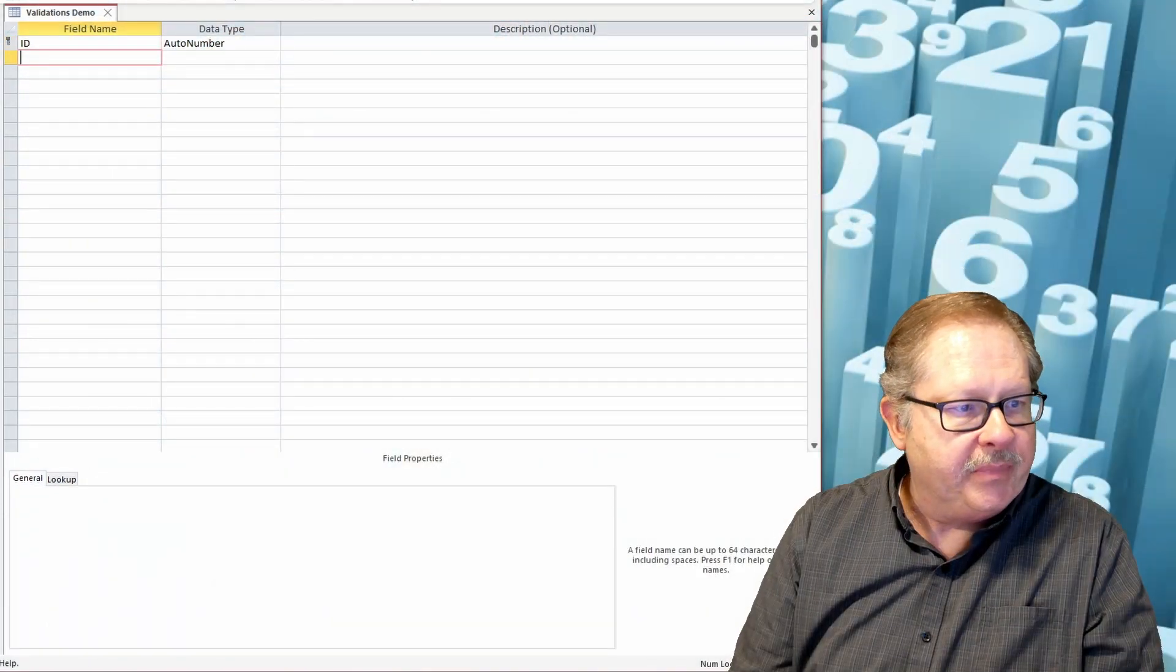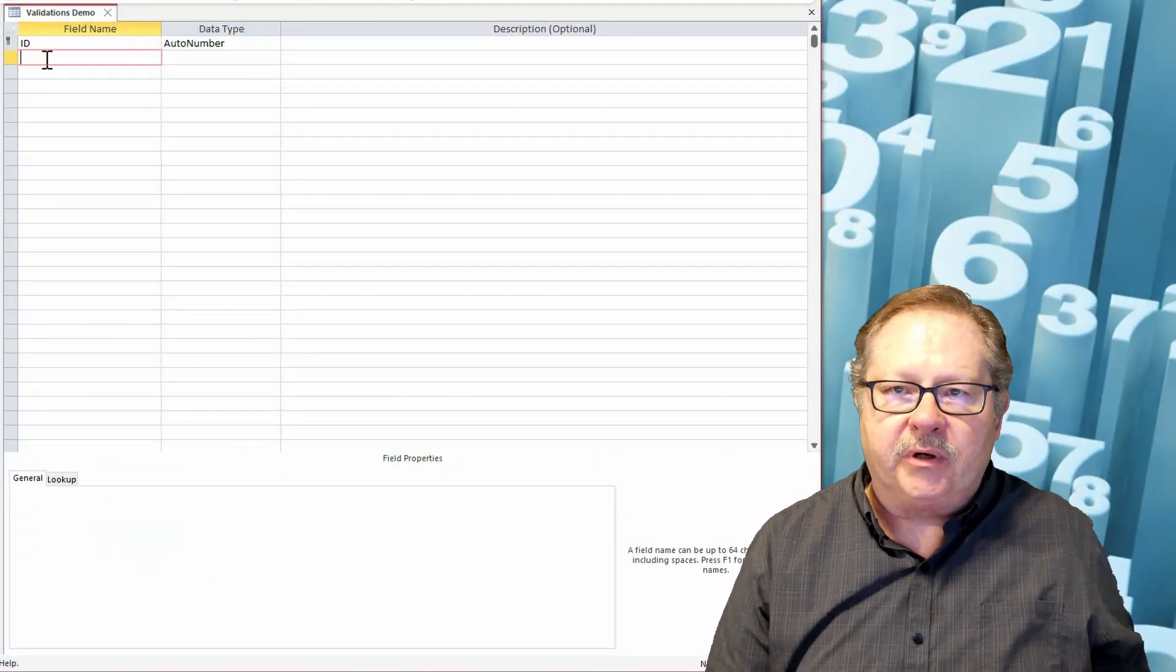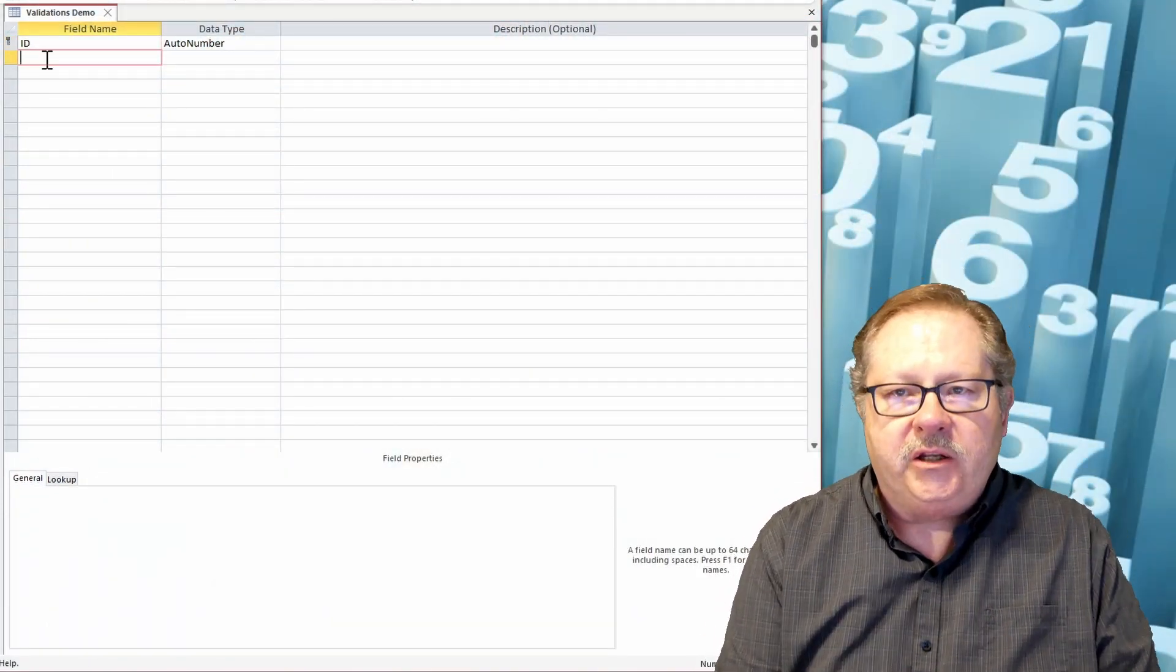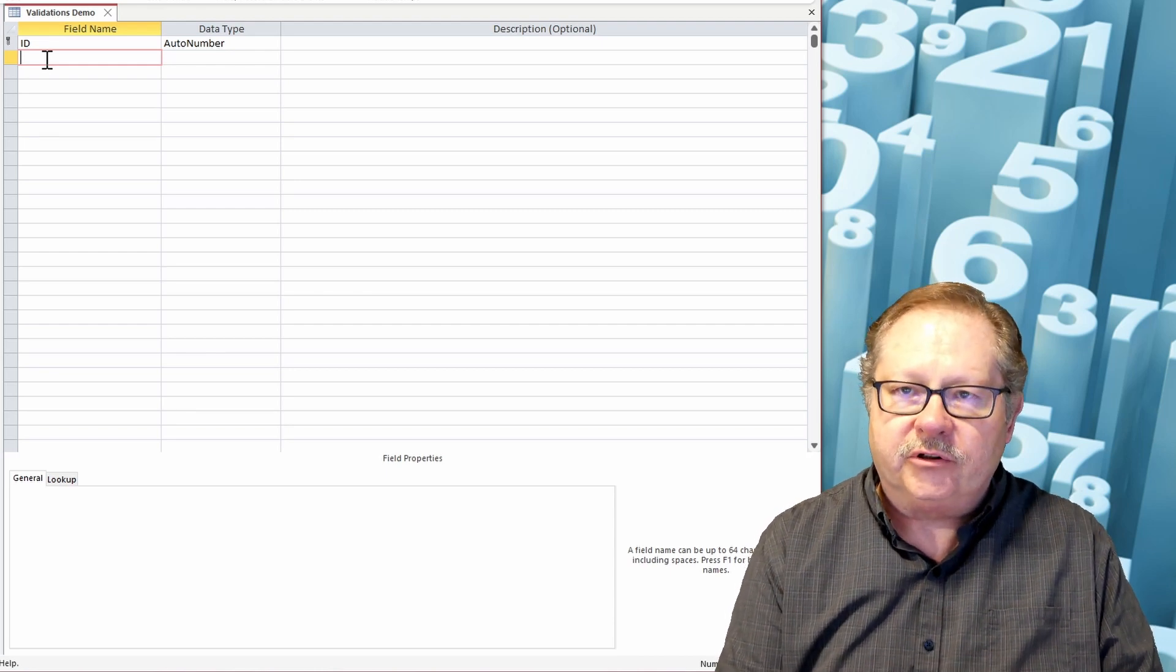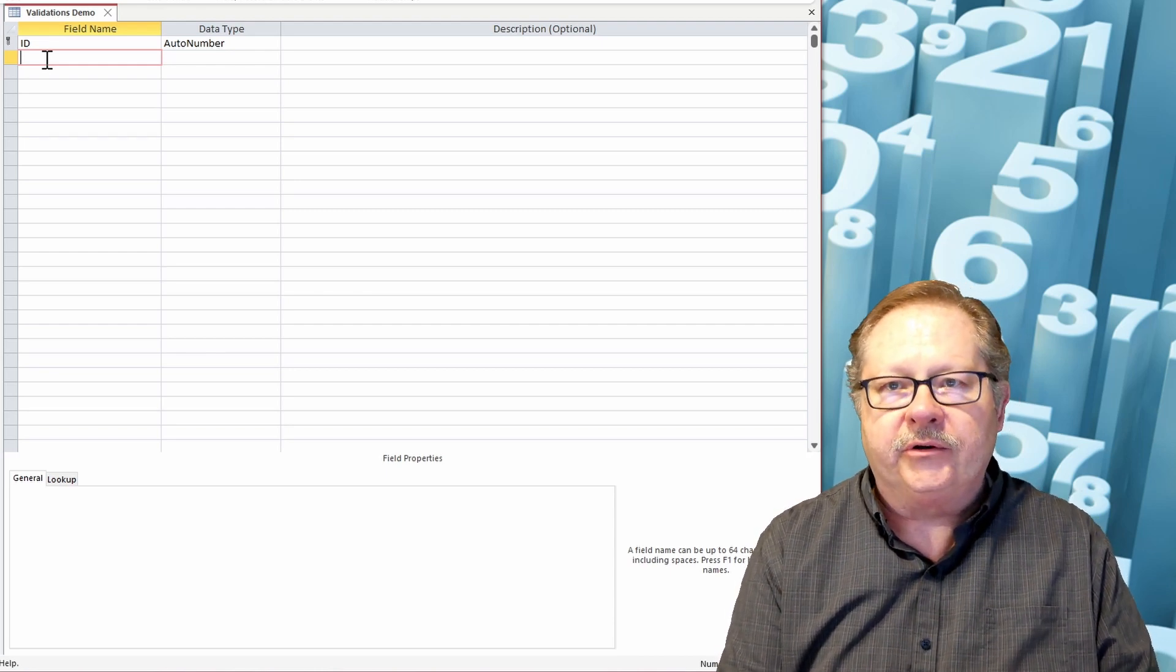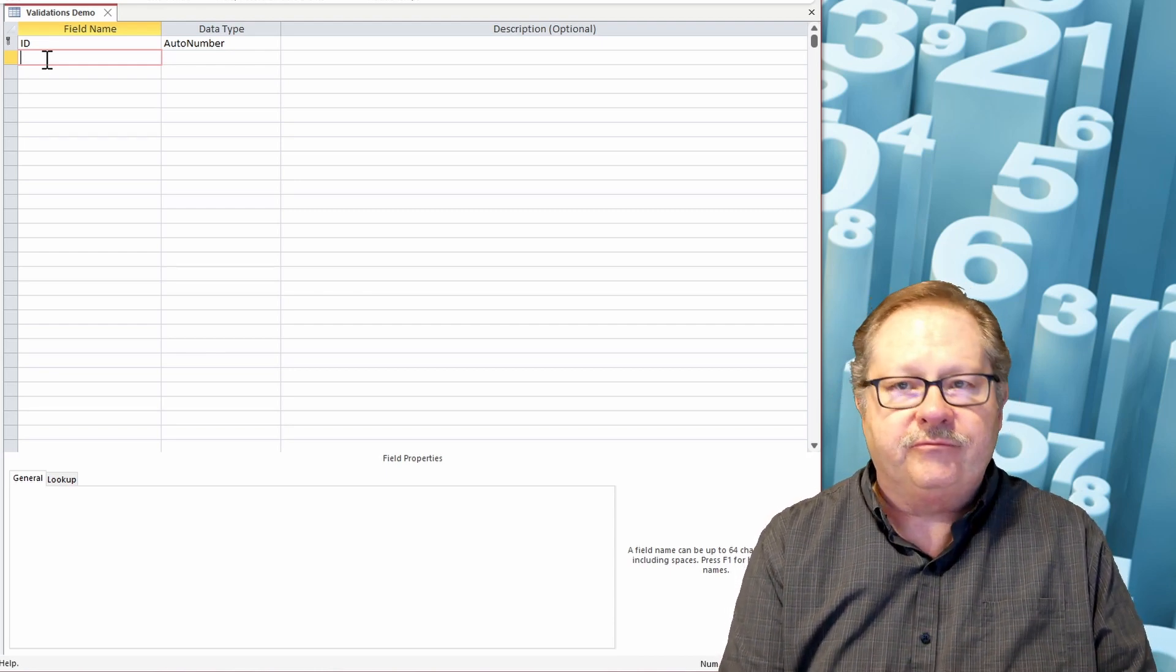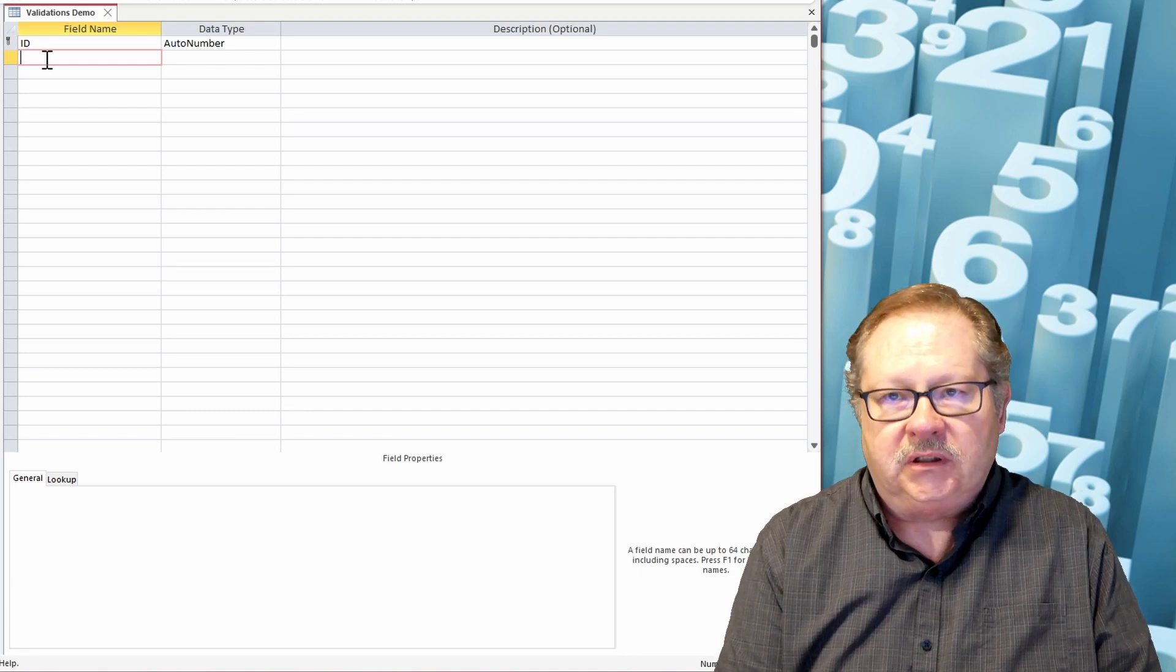So I'm going to pull up my database that I have for the demo here. One thing that you need to remember as you're doing validations is, number one, you cannot refer to other tables or other forms here at the table level.